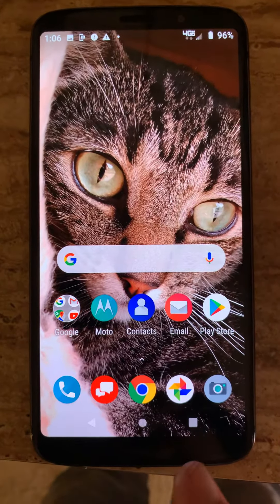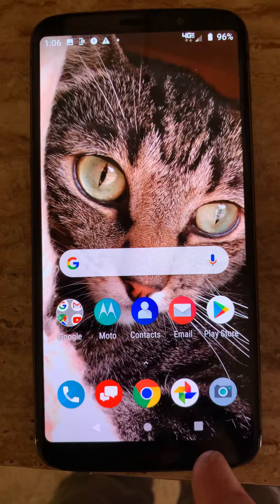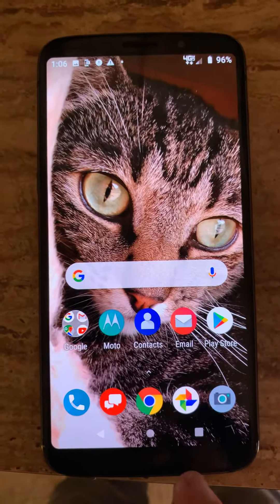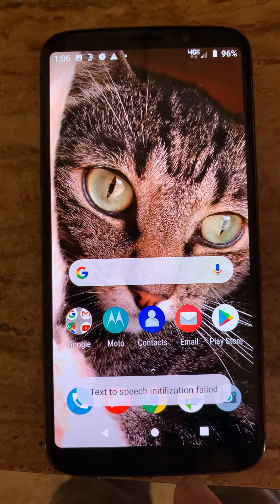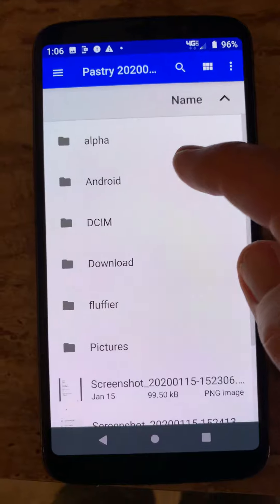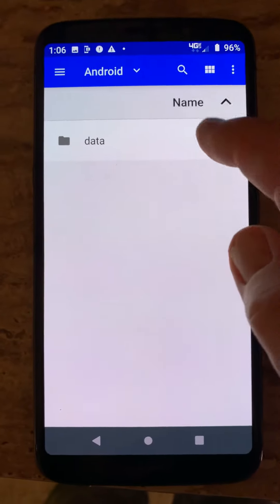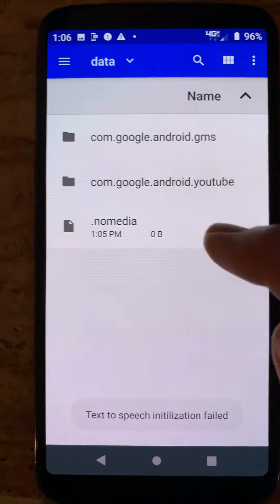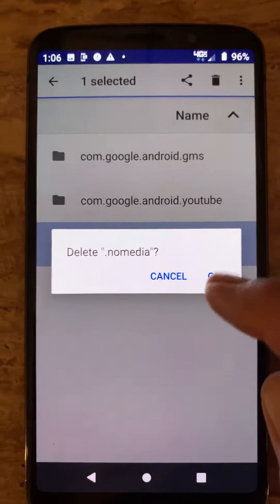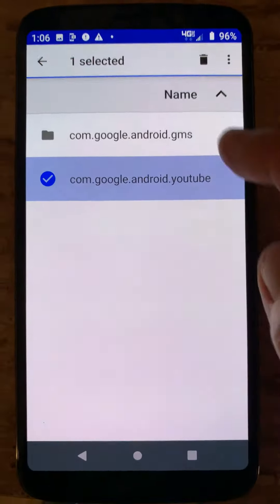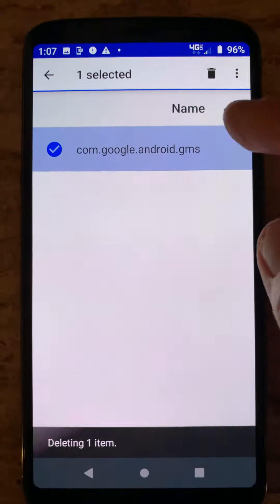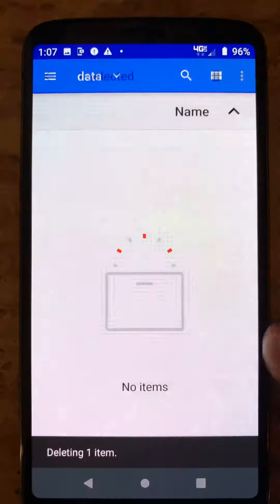This is how hackers are controlling this Moto Z3 phone. This is how they get rid of my photos. This is how they manage YouTube and control it. I think that's a general Google control.